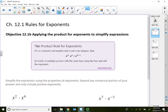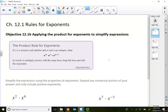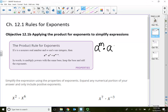In this section video, I'm going to show you this thing called the product rule for exponents. The product rule for exponents says, for any real number A to the n power times the same base raised to a different exponent.